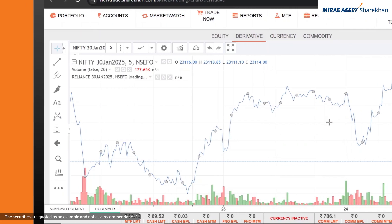Volume settings: customize volume settings by clicking here to choose the type of volume display you prefer.